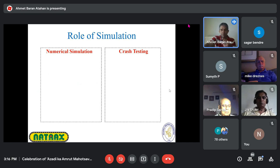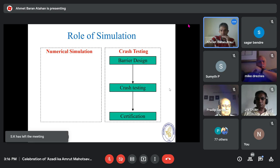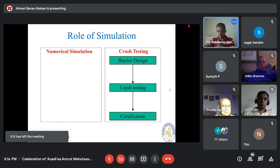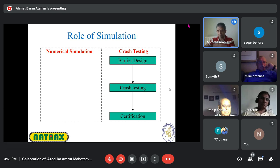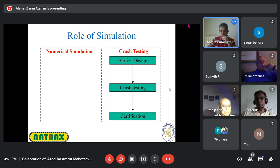I want to compare how numerical simulations and crash testing are related. In standard crash testing, we design a barrier — like a steel W-beam barrier in India — send it to Natrax for crash testing, and it gets certified at a certain performance level.